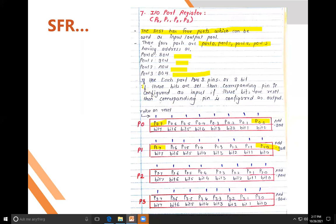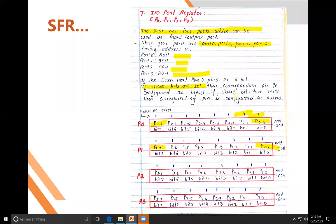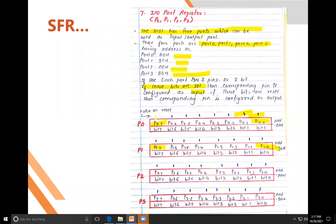If all the bits of a port are 1, then this port is called an input port — it will take data from the outside. If all the bits of a port are 0, then this port acts as an output port. Remember this for your online examination: bits set to 1 → input port; bits set to 0 → output port.